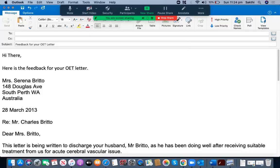Hello everyone, good evening. I'm Steve from UCAN English Tutoring, one of the pioneered institutions located in Sydney, Australia. In today's video, I'm going to assess one of the letters I have received from a pharmacist. Let's go through the letter now.